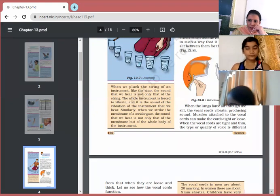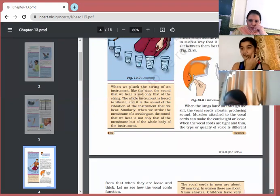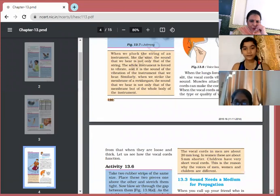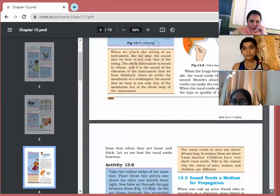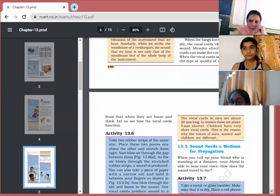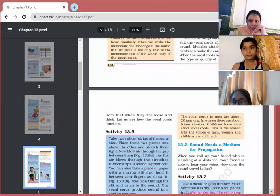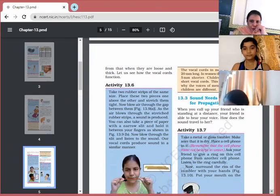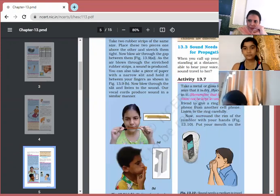When the vocal cords are stretched tight and thin, the quality of voice is different from when they are loose. Sometimes a shrill voice, sometimes a different voice — it all depends on whether the vocal cords are loose or stretched. So the quality of sound depends upon the condition of the vocal cords.